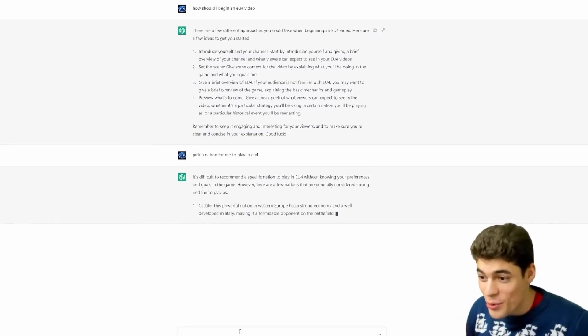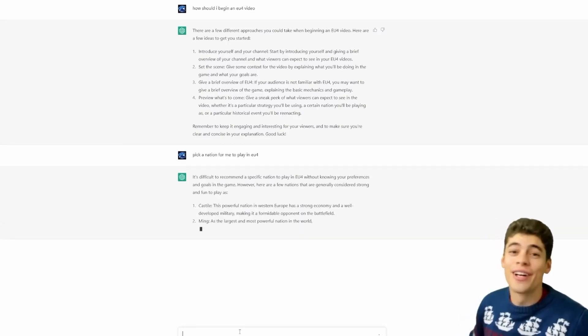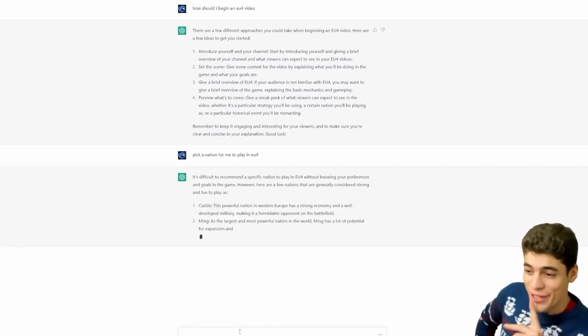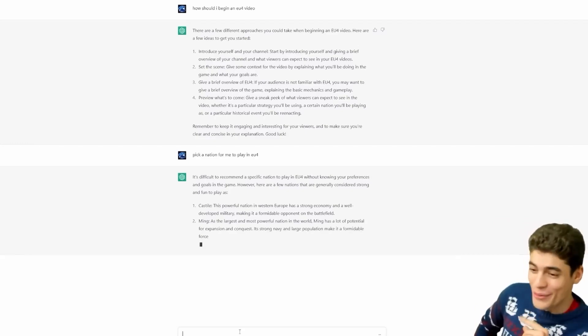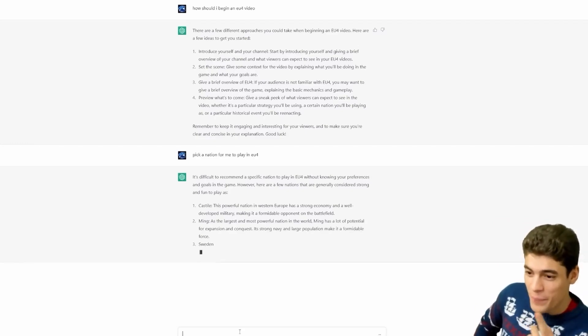Dude, this thing could write scripts for me. Oh, you're never going to hear an original thought in this channel again. I'm going to automate everything.